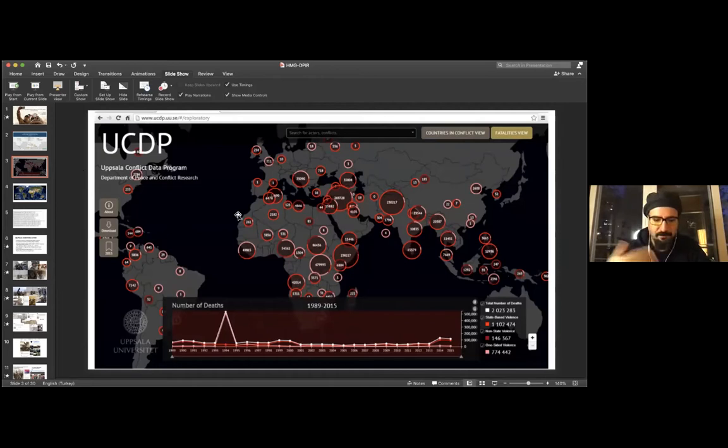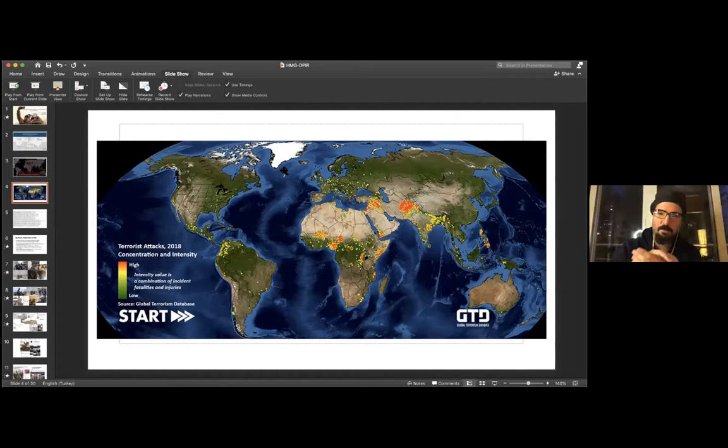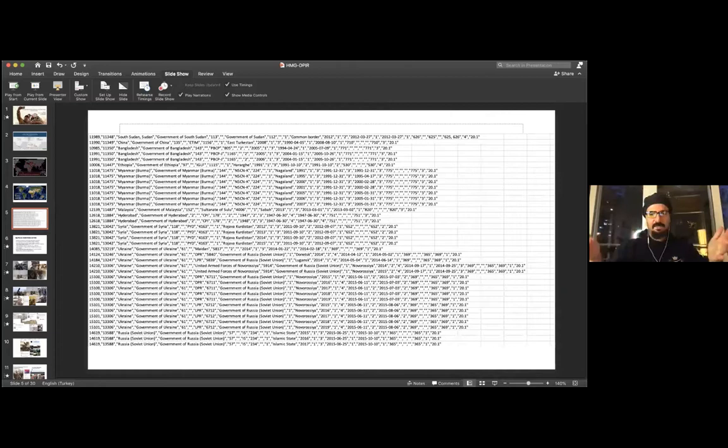There are also dedicated datasets like the Global Terrorism Database, which specifically logs terror attacks across the world. More red parts of the map indicate more terrorism-prone areas, while yellow and greenish parts are less conflict-prone.